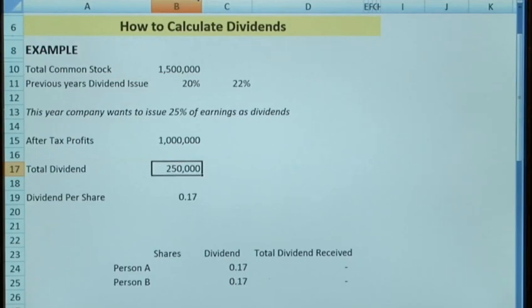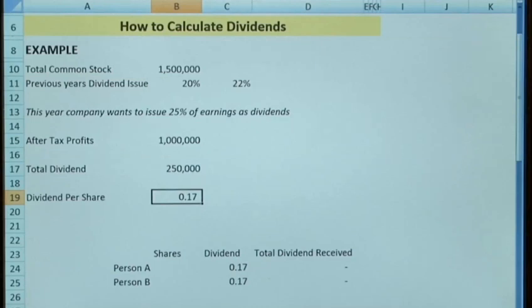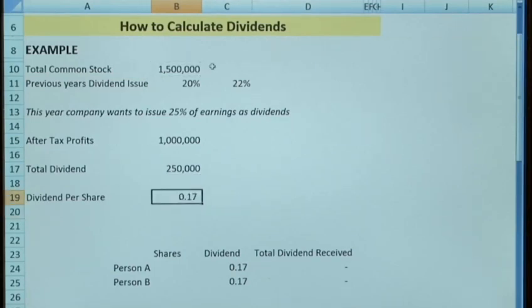So we want to look at that as a dividend per share level, then you can say your dividend divided by your common stock is 17p per share.